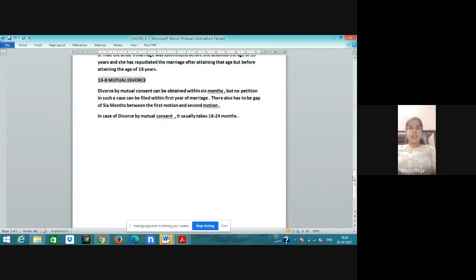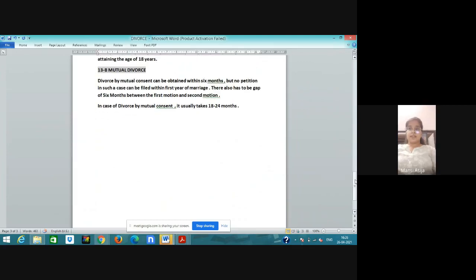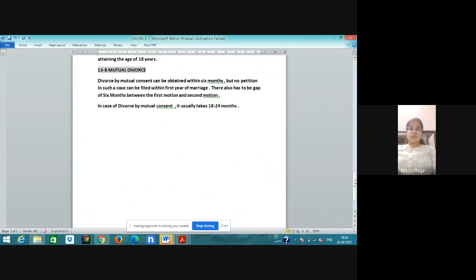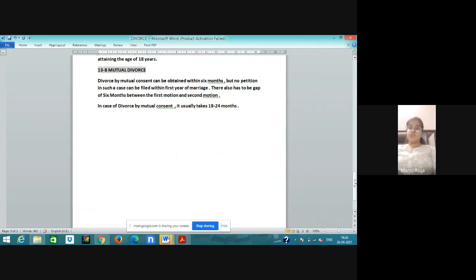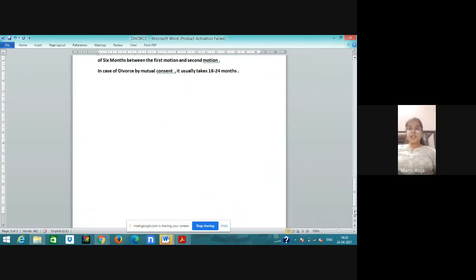Now come to section 13B, mutual divorce. Divorce by mutual consent can be obtained within 6 months but no petition in such a case can be filed within first year of marriage. They can only file a case after the first year of marriage. There also has to be 6 months between first and second motion. This is the proceedings for mutual consent. In case of divorce by mutual consent, it usually takes 18 to 24 months.